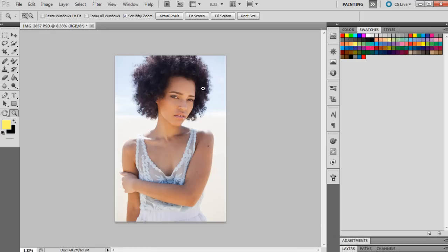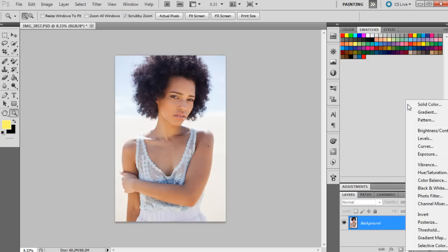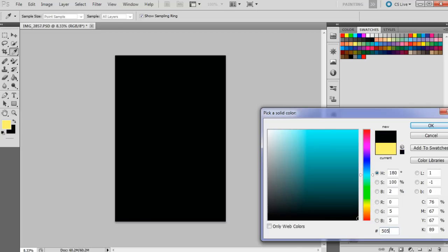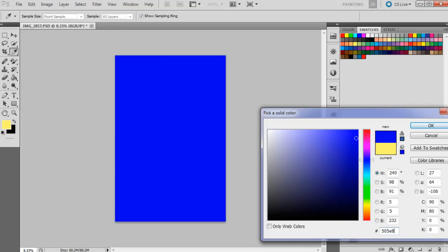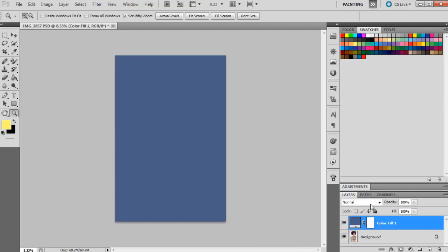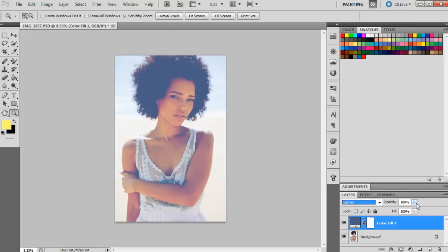But just for today I'm going to do a really simple tutorial. So the first thing we're going to do is bring up a solid color and this one is going to be 505E84 and press OK, and this one's going to be set to lighten at 25%.